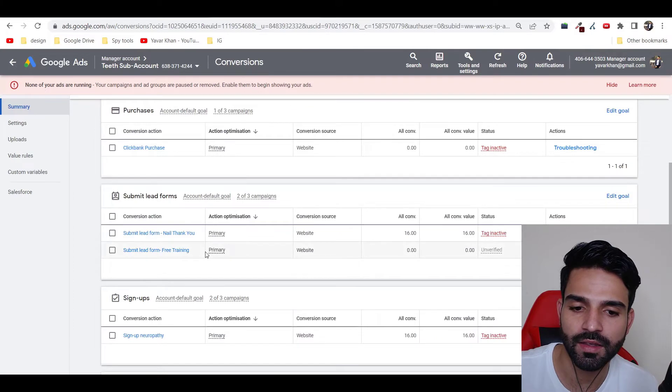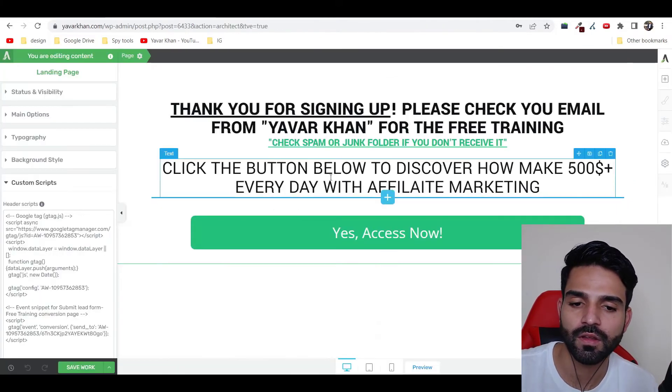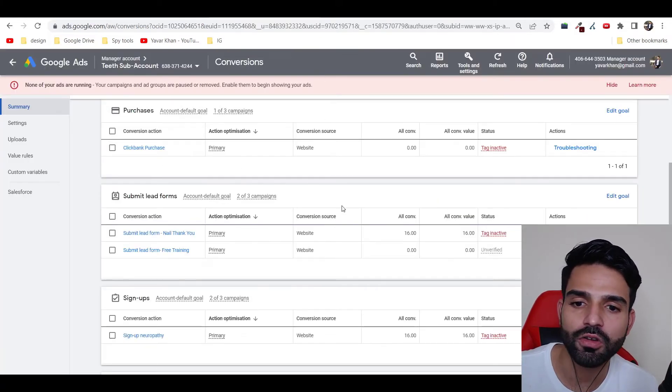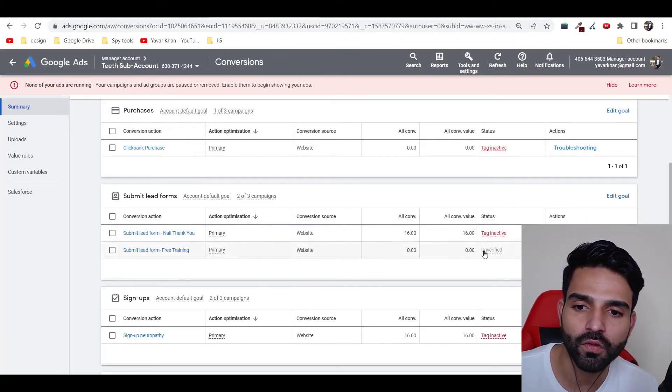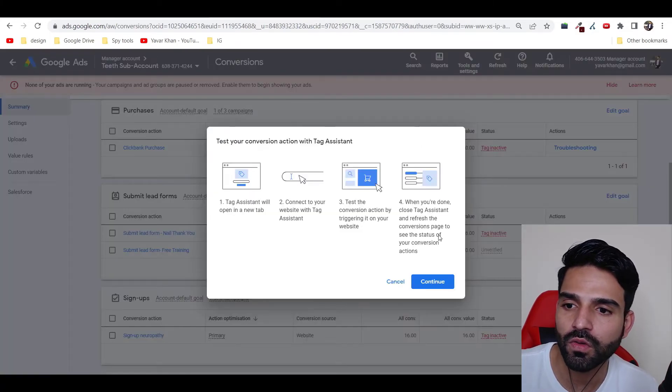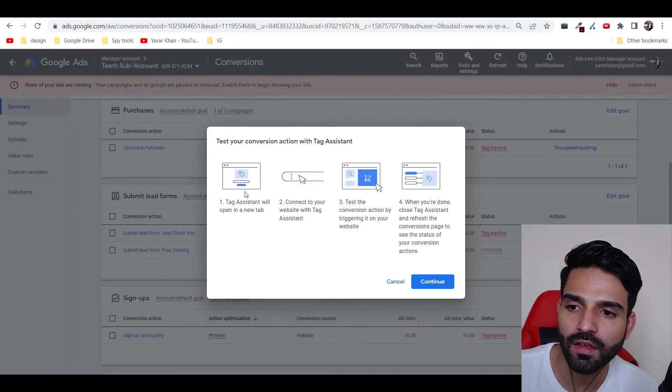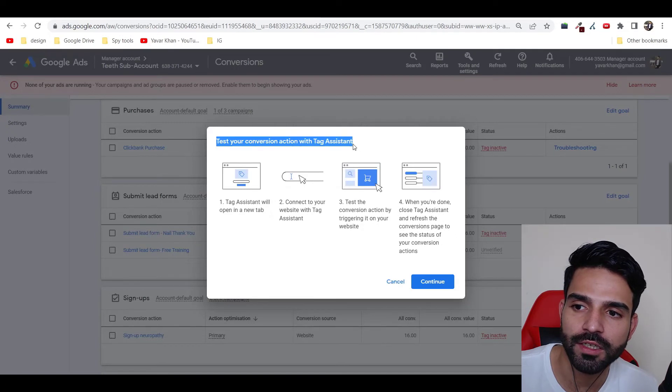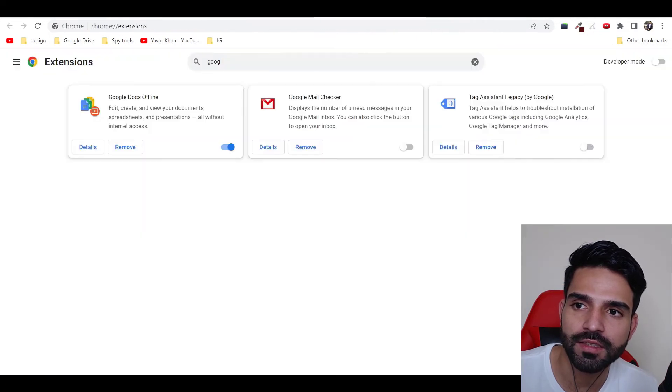Now go back and that's it. Now once everything is done, how do you check? Because over here it shows unverified, right? So now what you could do is, it shows you test your conversion action with Tag Assistant.